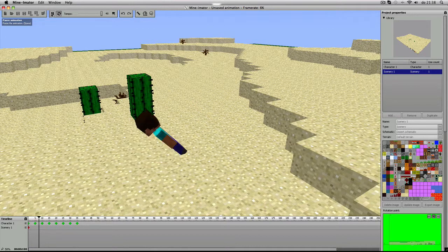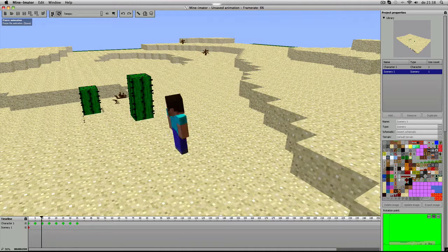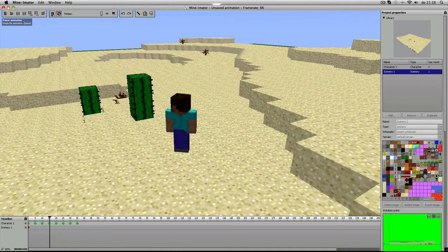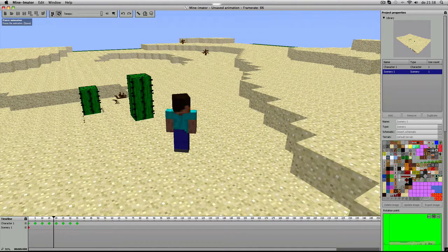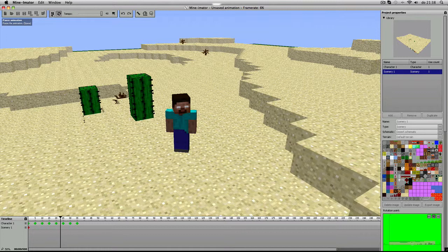Ik hoop dat jullie mijn animatie willen zien, want ik weet dat ik daar veel werk aan ga hebben.